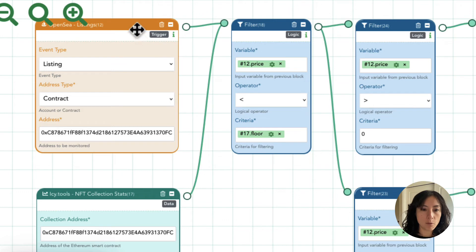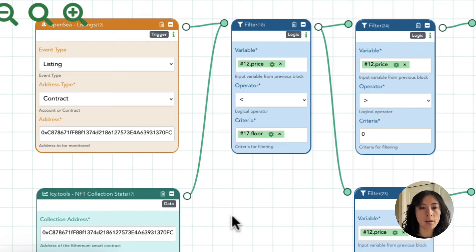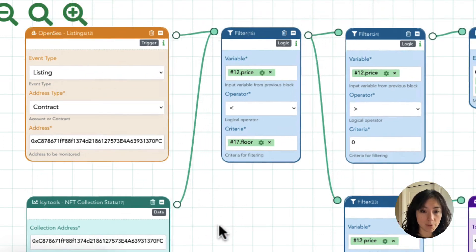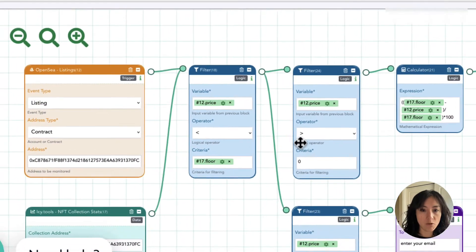Both of those blocks feed into this filter. This block triggers whenever there is a listing, and then the filter checks whether the price it's listed for is below the seven-day floor as noted by IC Tools. If that condition is met, it moves on to the next step.